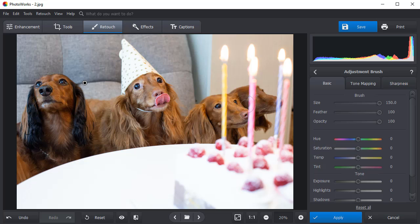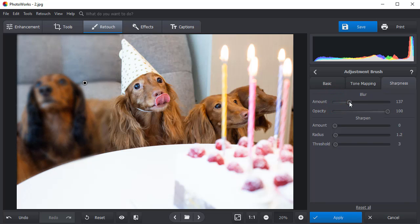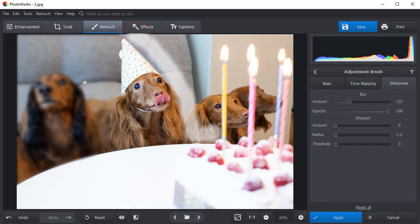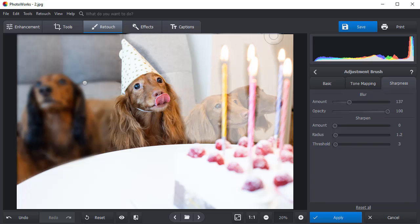Then, switch to the Sharpness settings and drag the Amount slider to the right until you achieve the desired effect. Continue painting over those parts of the picture you want to fuzz out. The software will blur them accordingly.